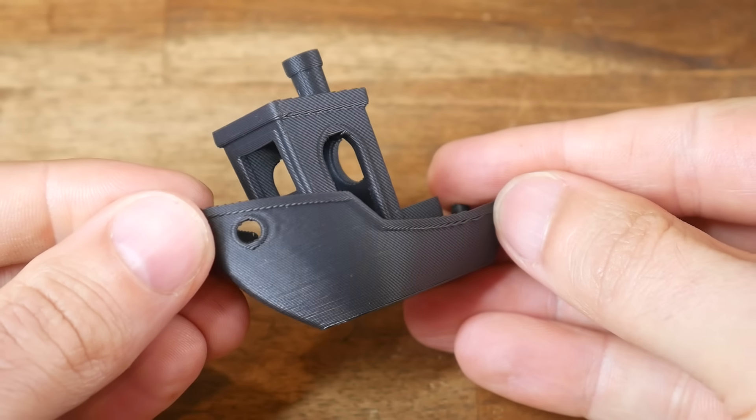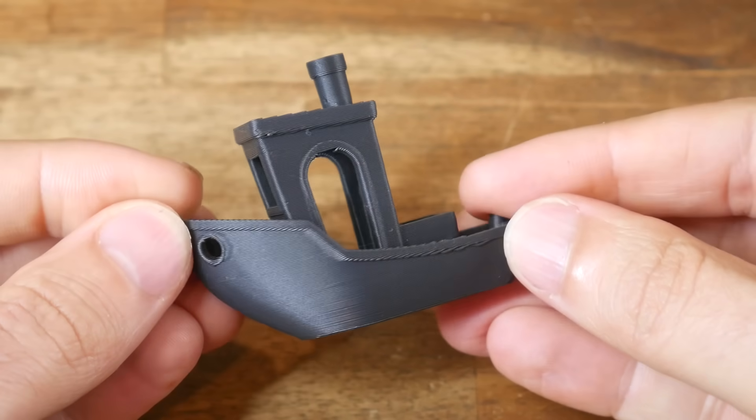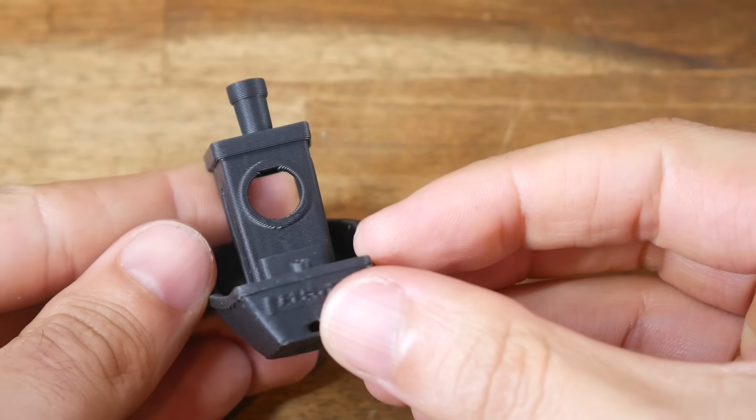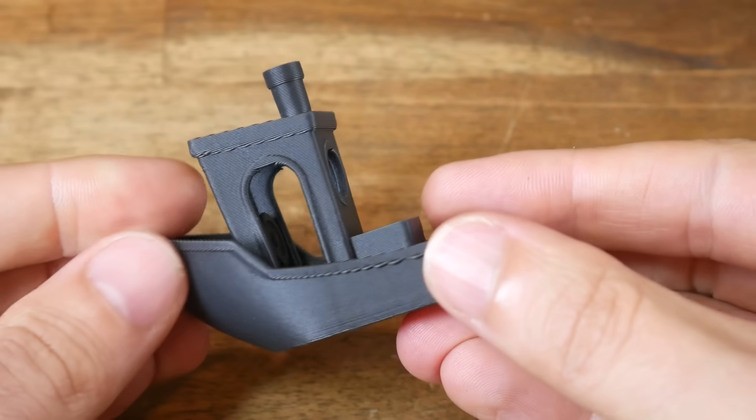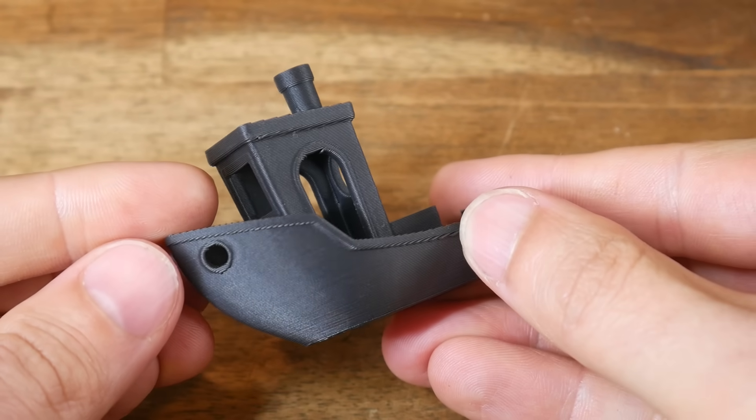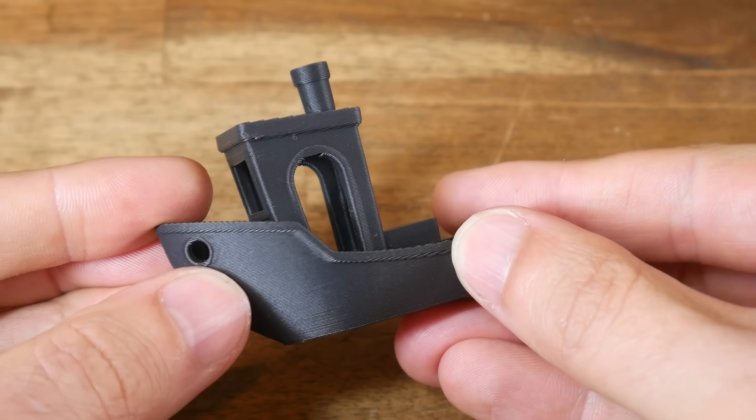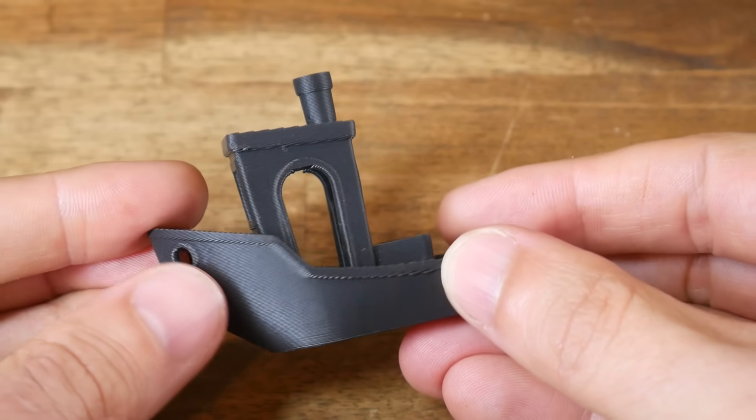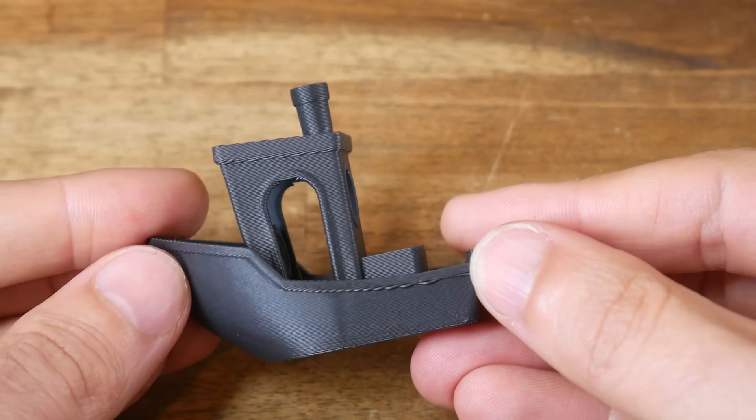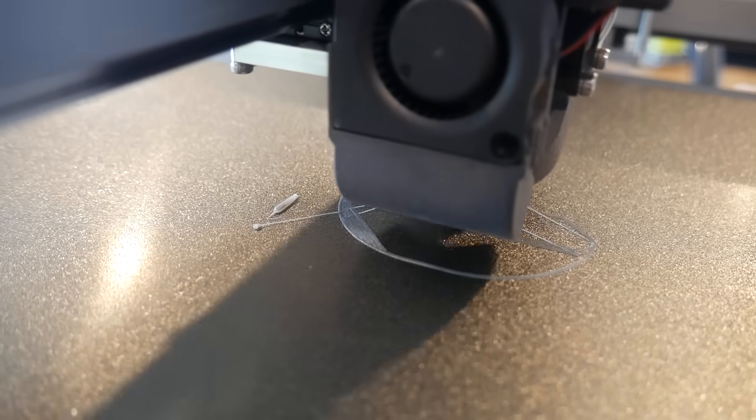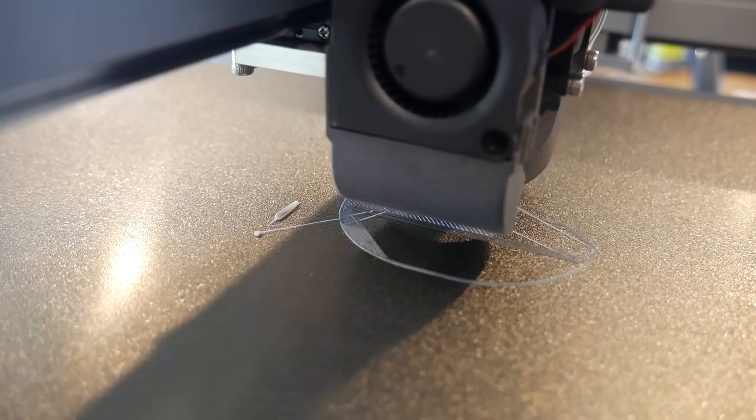This 3D benchy was printed before any of that calibration, and I would still say it's almost blemish-free. There's a tiny bit of drooping on the overhangs, and just the faintest bit of ghosting near the hole in the front. And this wavy vase looks incredible, considering I forgot to lock the extruder.